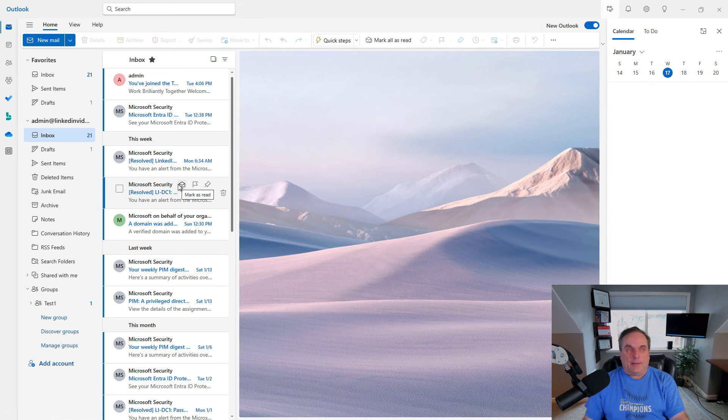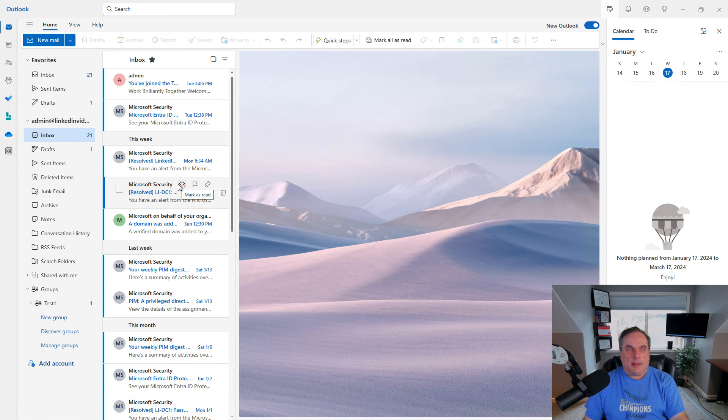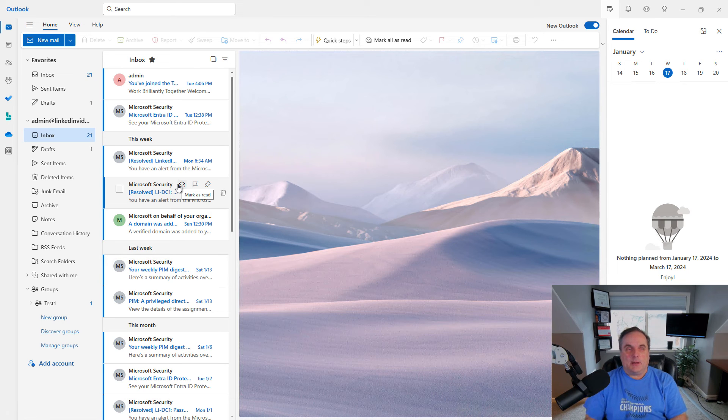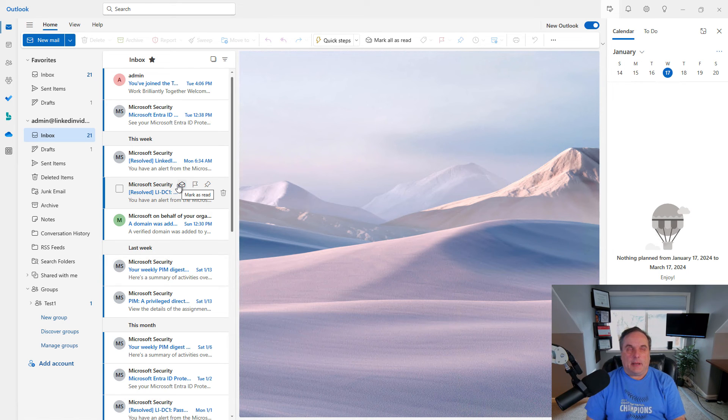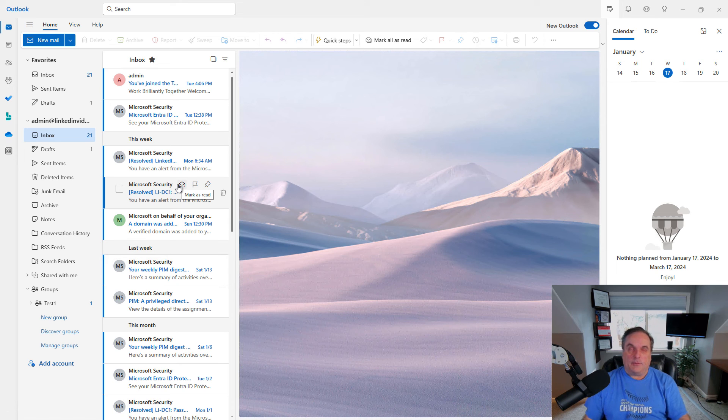So now I'm in the new version of Outlook, and you can see all the different options. In this playlist, you'll also see a video of all the different features that come in the new version of Outlook.